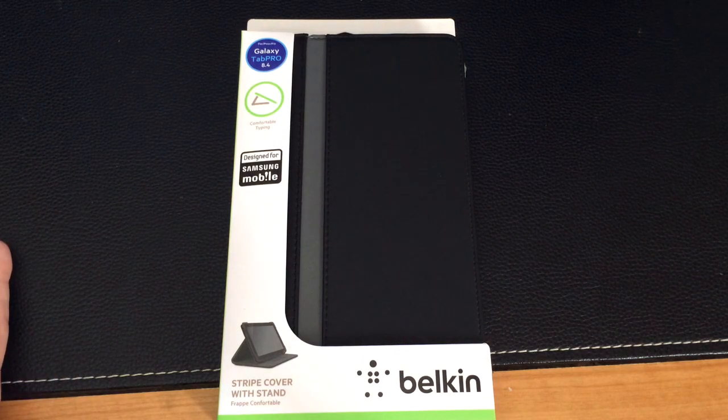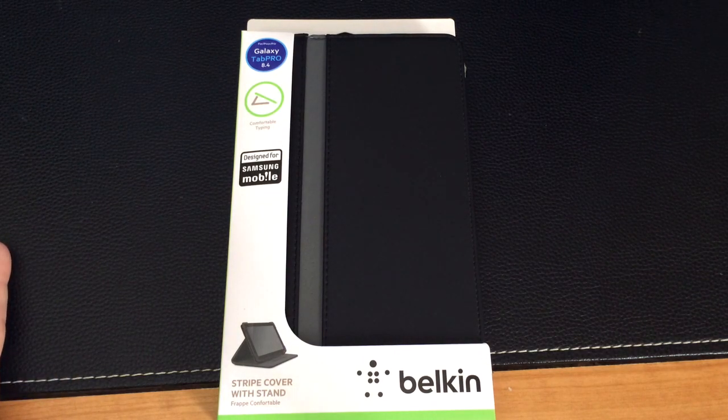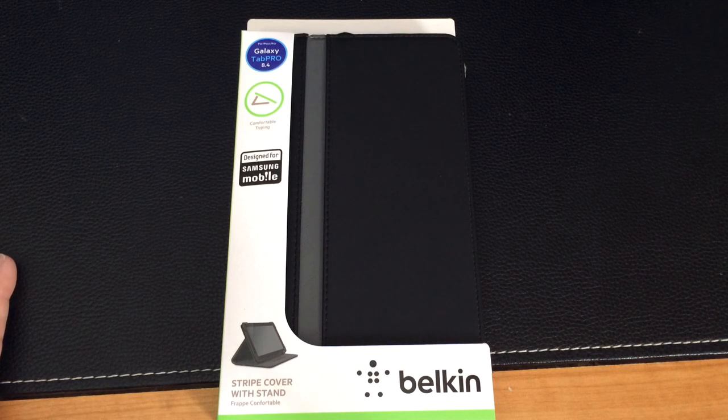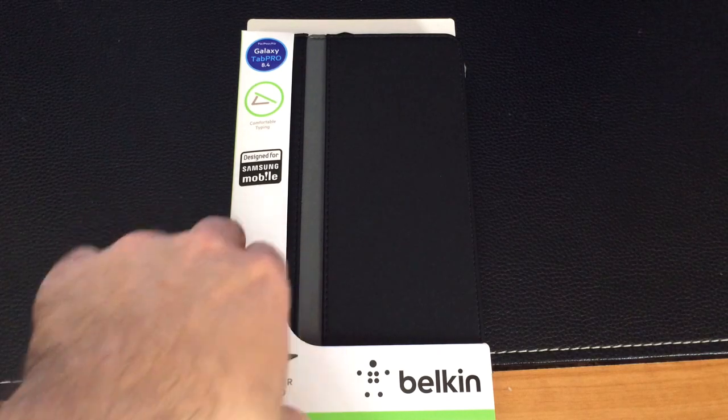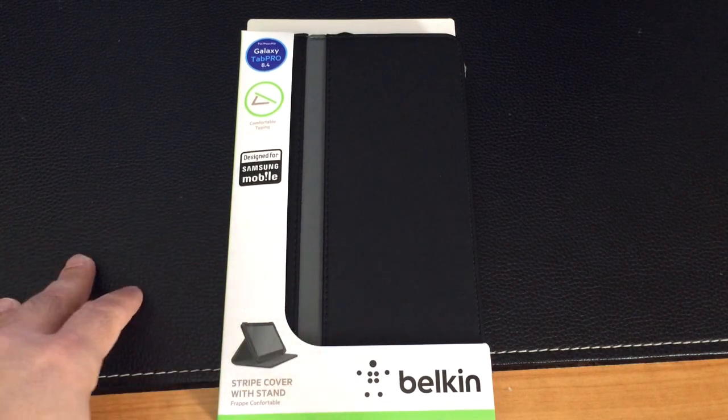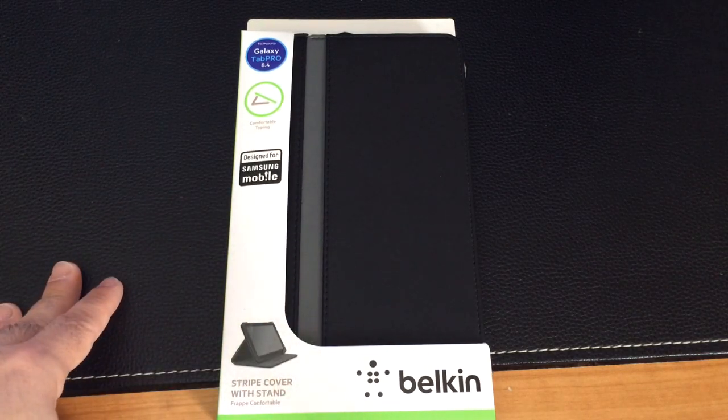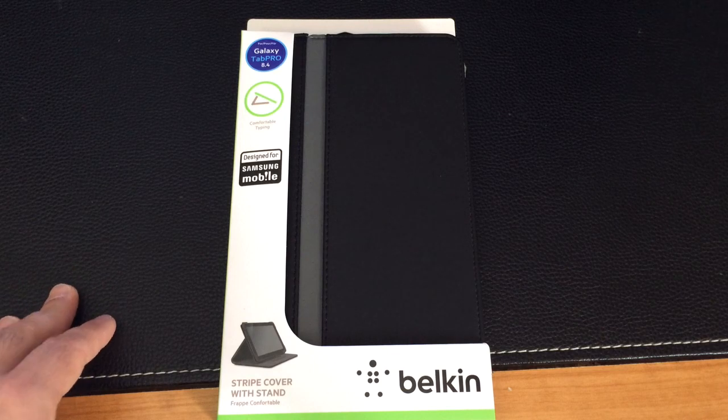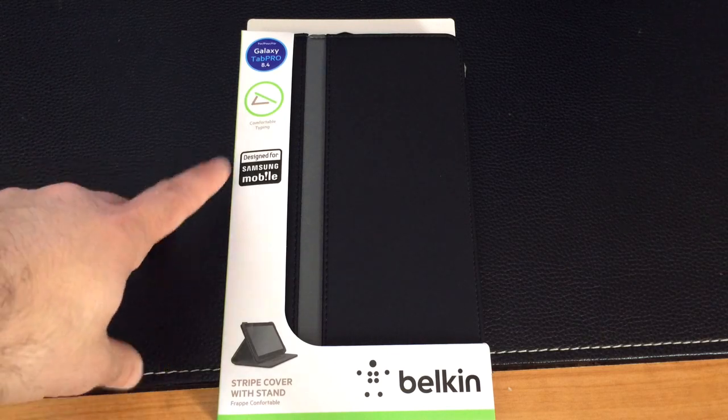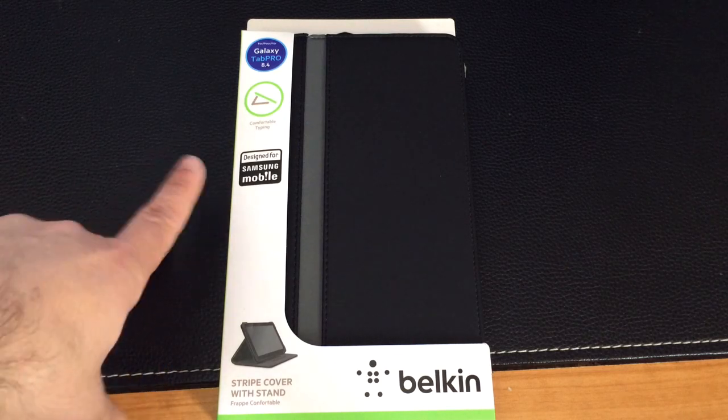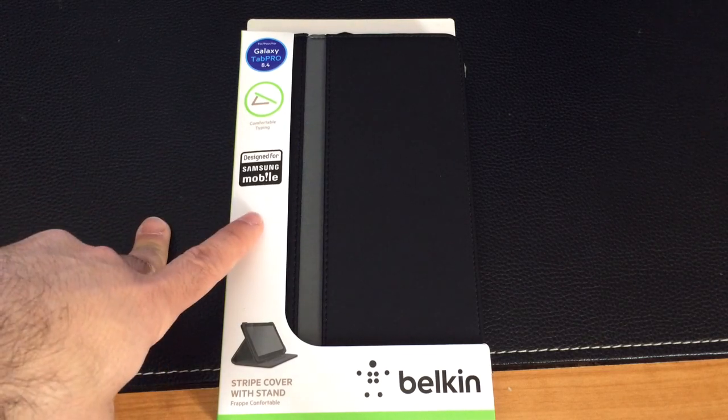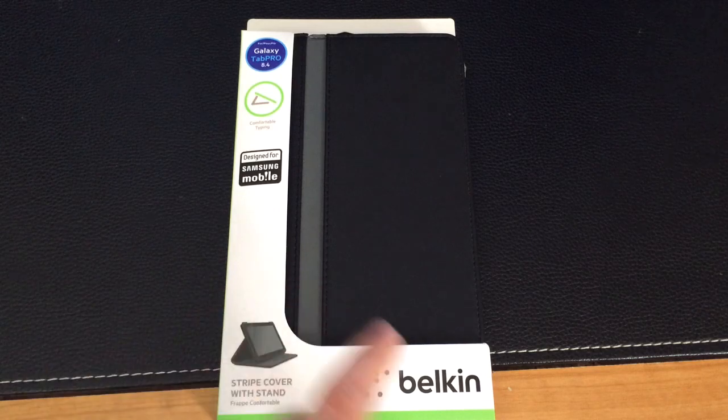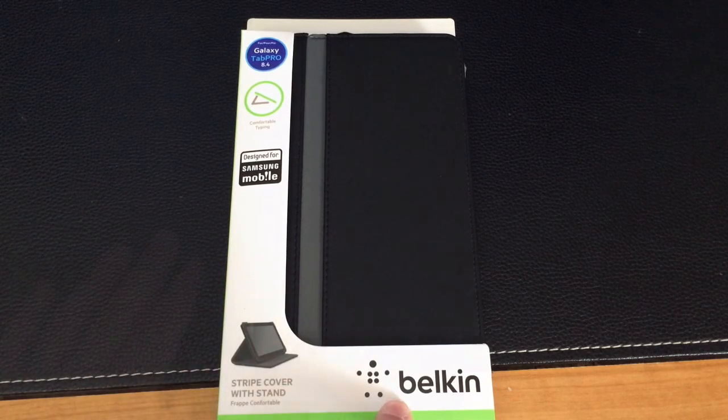Hi guys, this is EBP Man with Tablets for Me and today we're going to do an unboxing review of a case. Well, it's actually the only case available on the market at this time for the Samsung Galaxy Tab Pro 8.4, and this case is from Belkin.